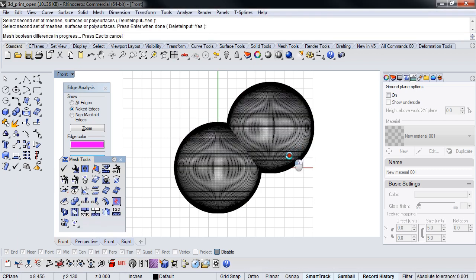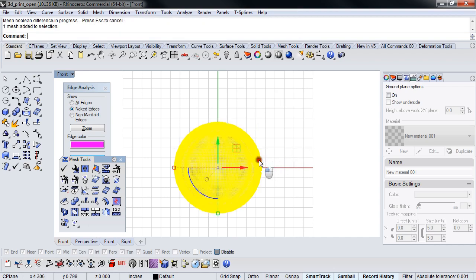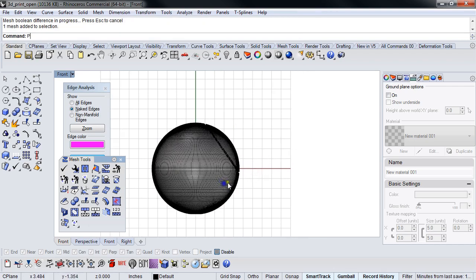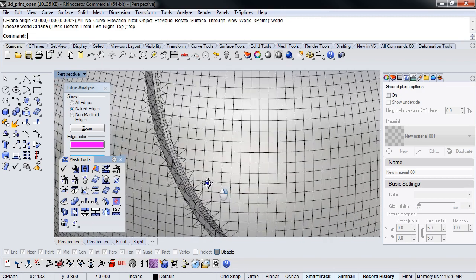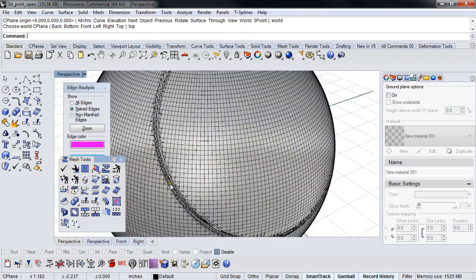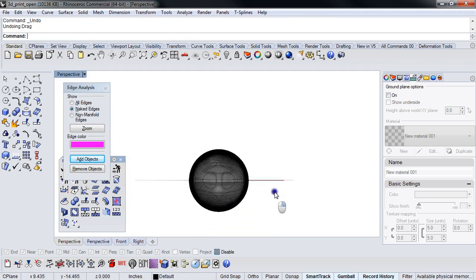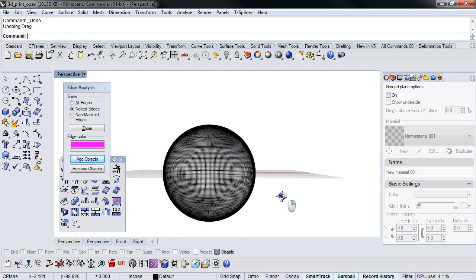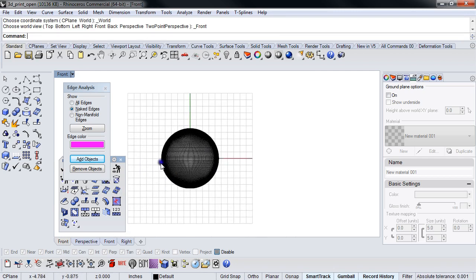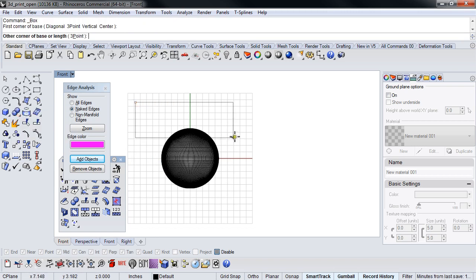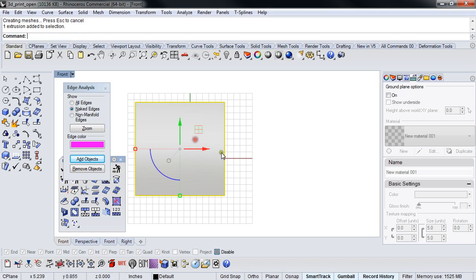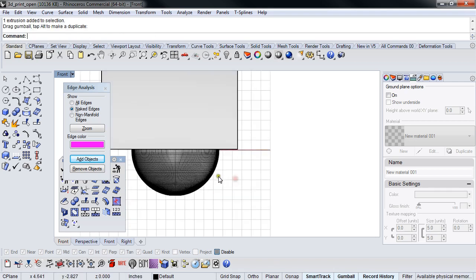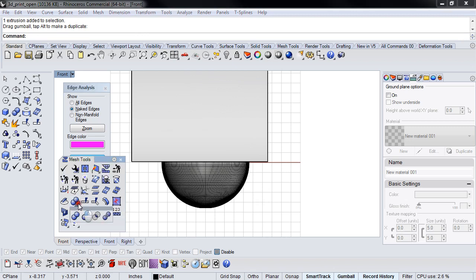You'll notice that I have wall thickness in here. So this is something that I used to do all the time. I would do this. And you can Boolean a mesh object with a polysurface object. You just have to use the mesh Boolean tools.